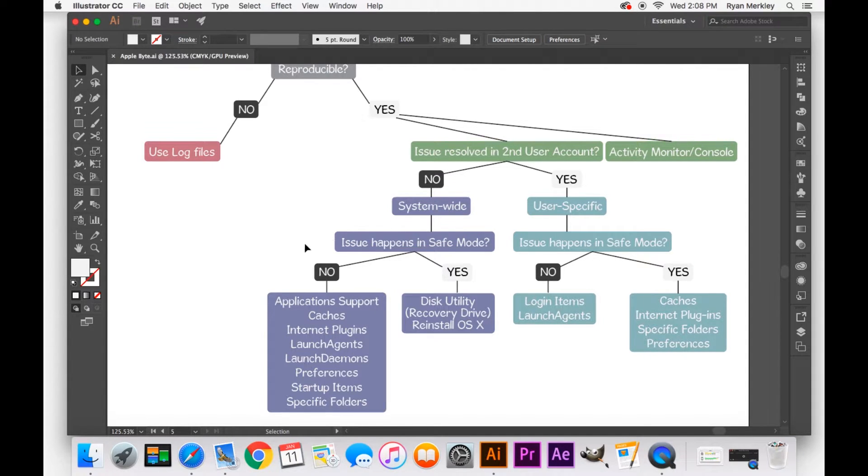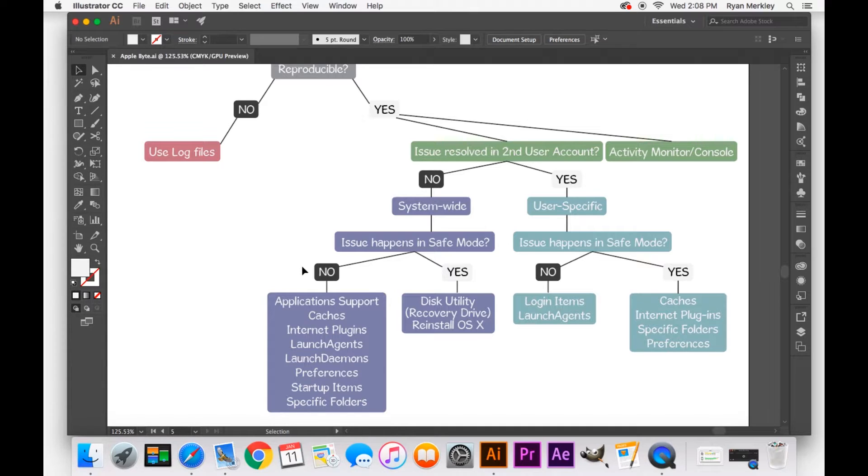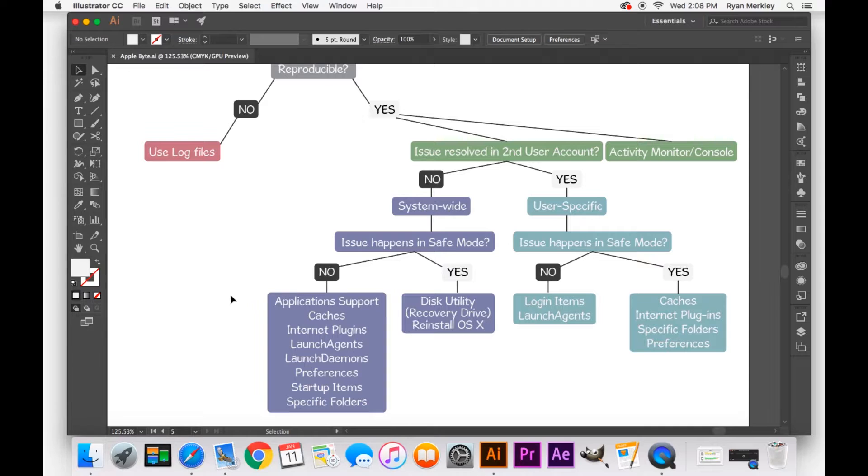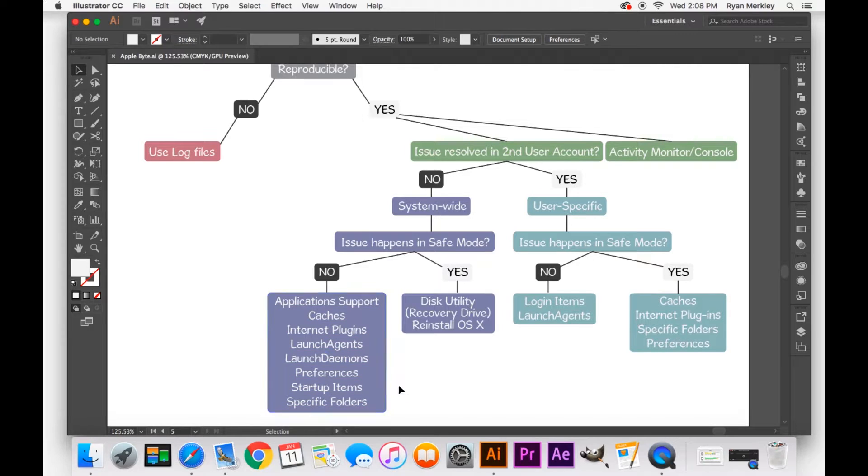And in this case, it'd be a system-wide startup issue. And so if the issue does not happen in safe mode, then you know that it is most likely something to do with when the computer starts up. And it's going to be, like I said, in the system files. And so you can go look in your system files, you look in your root library folders, and there are several folders I've listed out here.